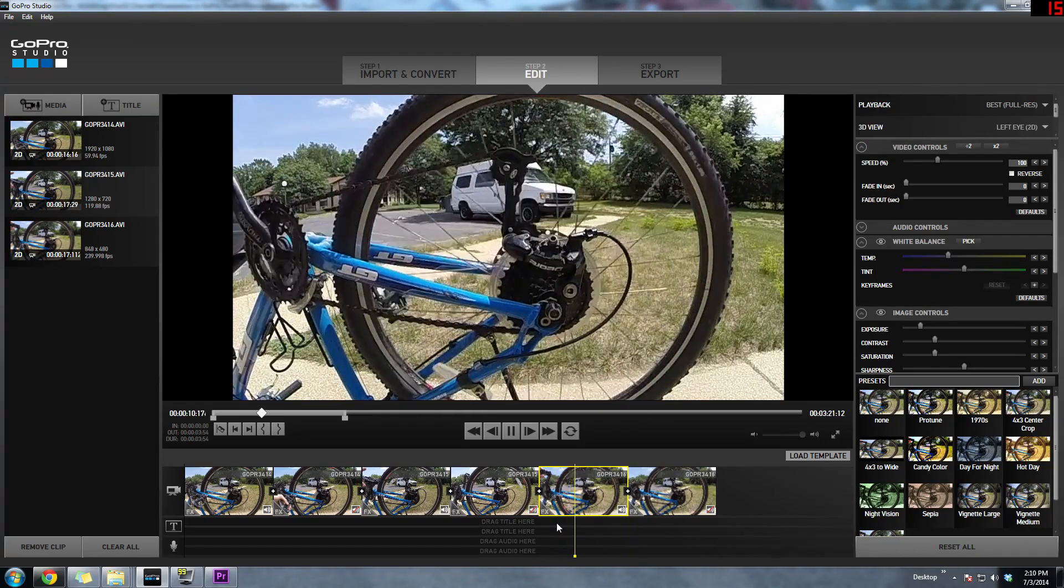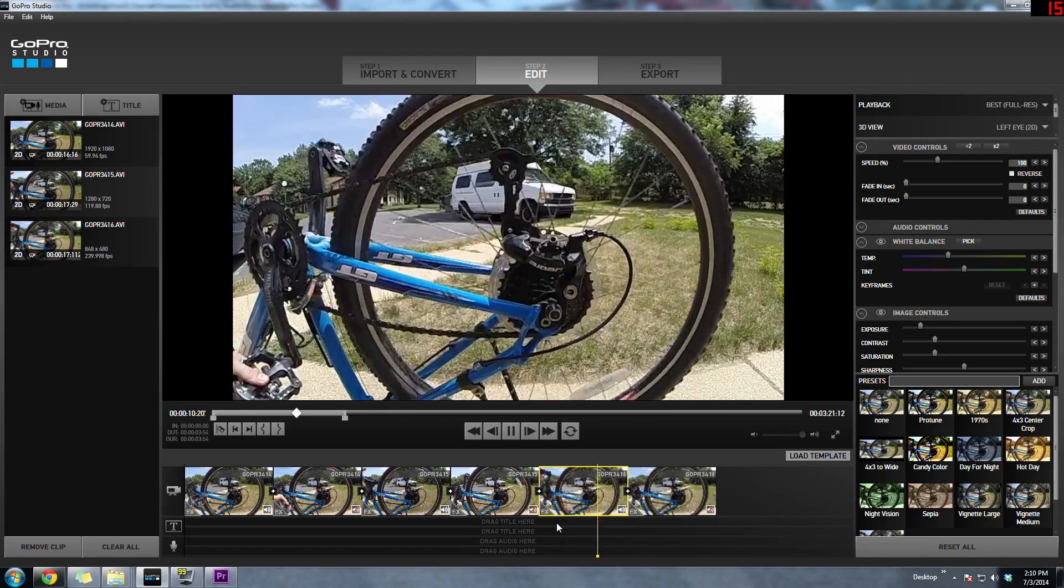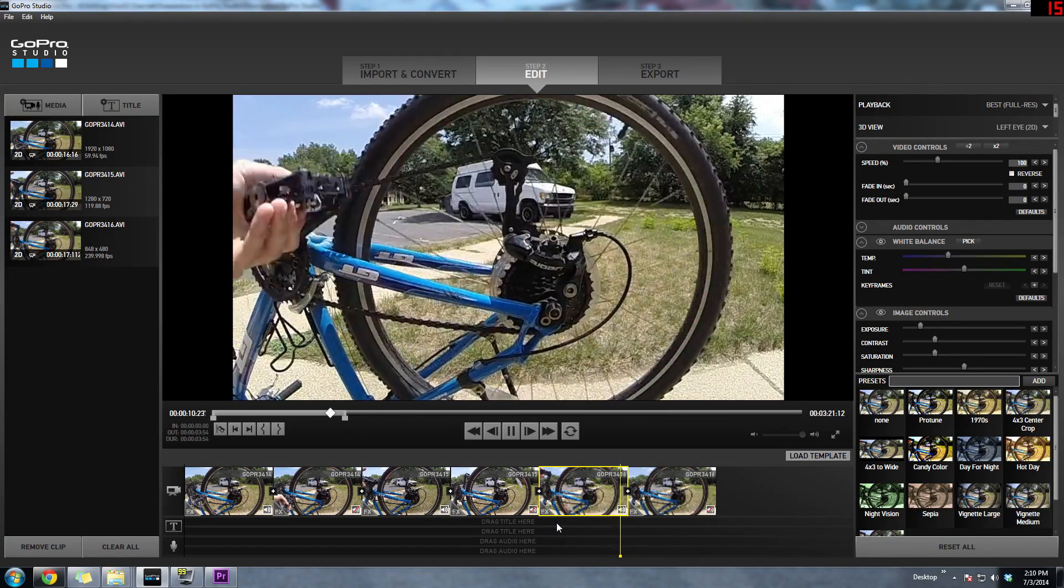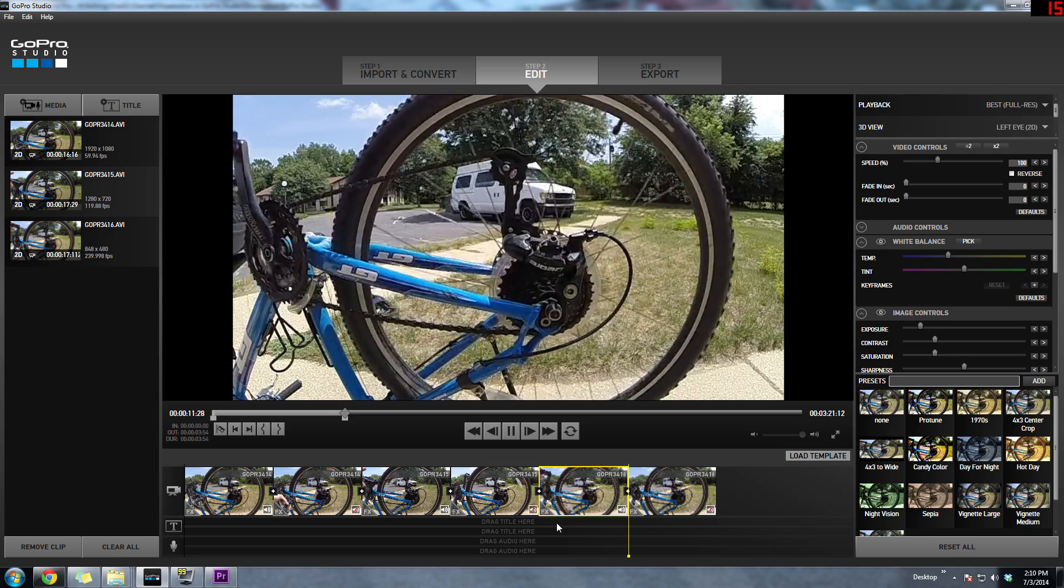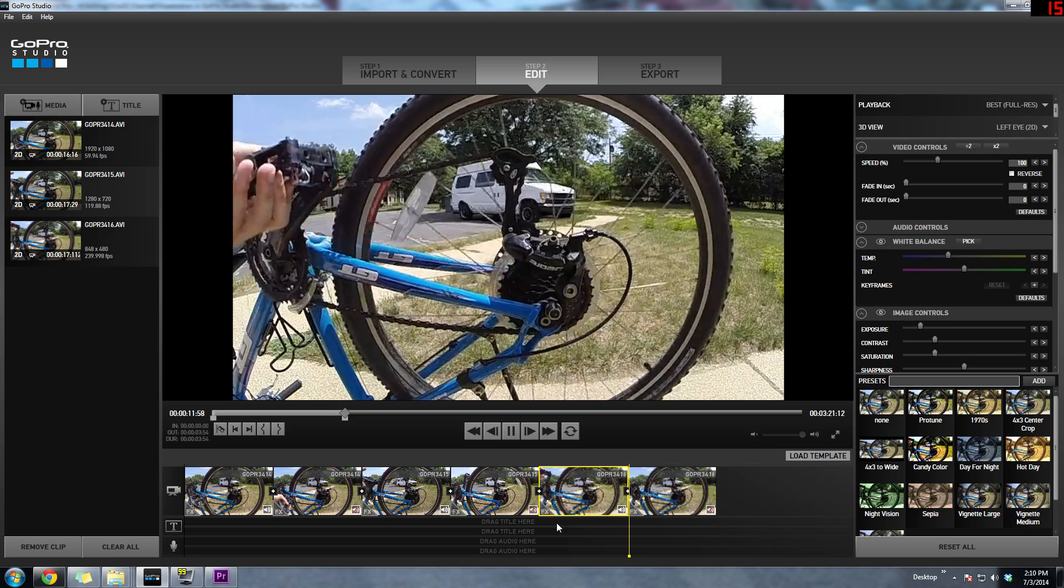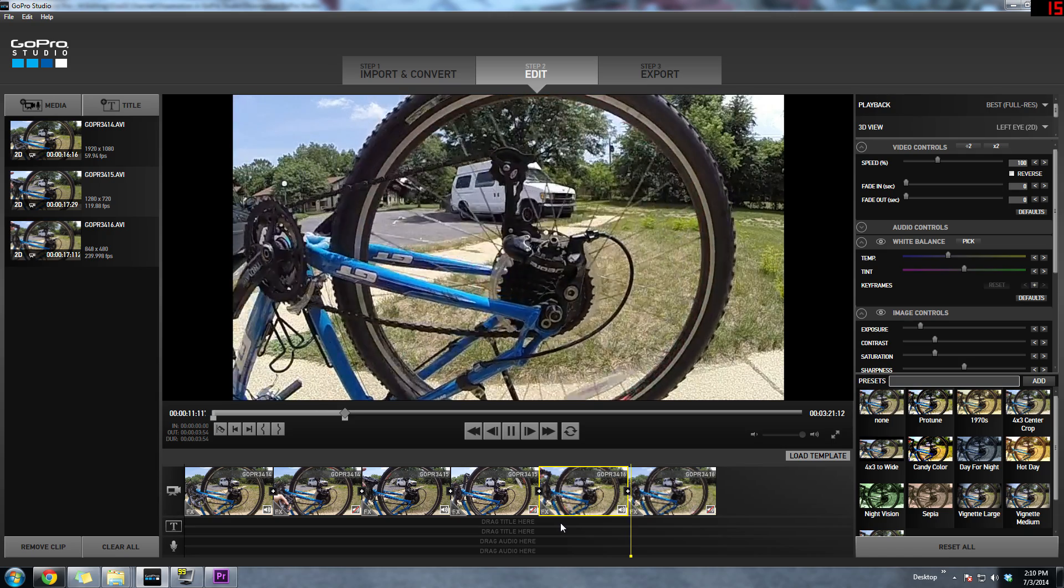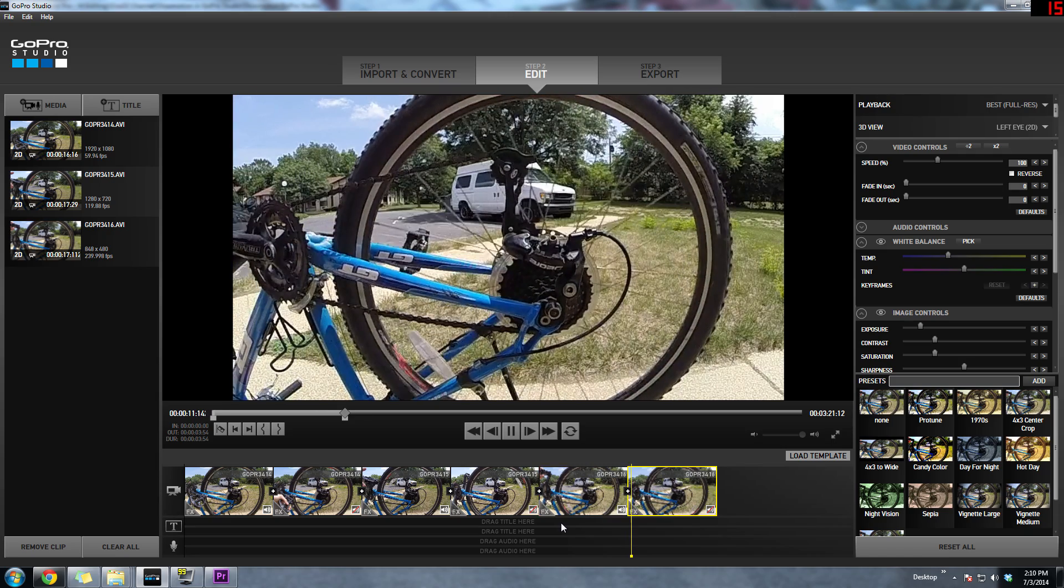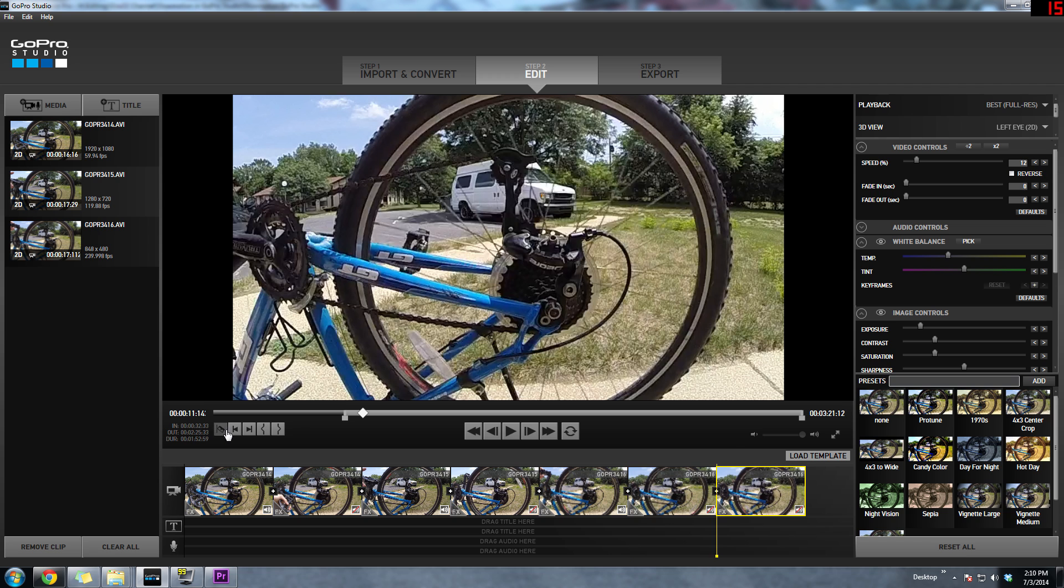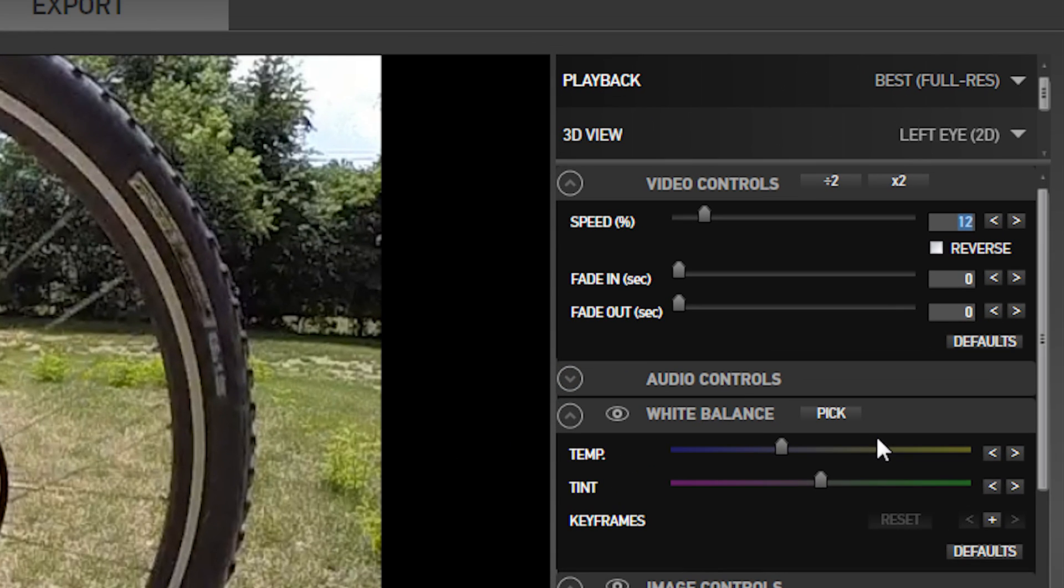Another thing that you might be interested in doing is playing it at full speed, slowing down that certain section that you want to slow down, but then going back to full speed. It's really simple. Just choose your section, split it again, and then the footage to the right will be sped up to 100%.